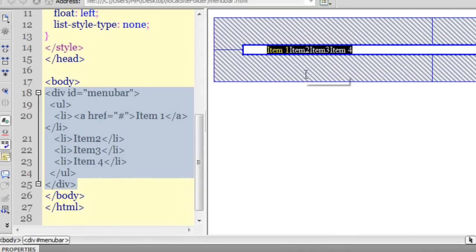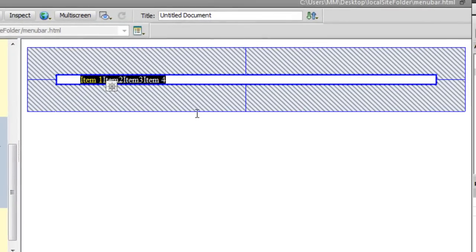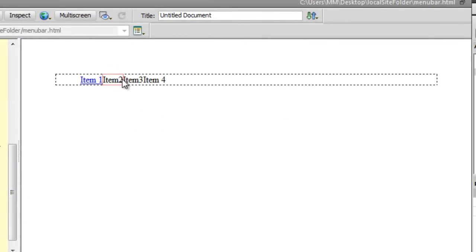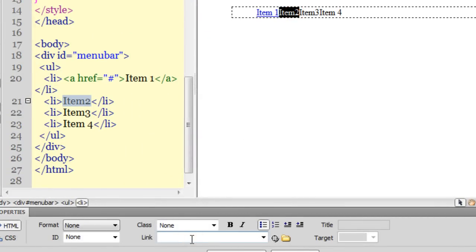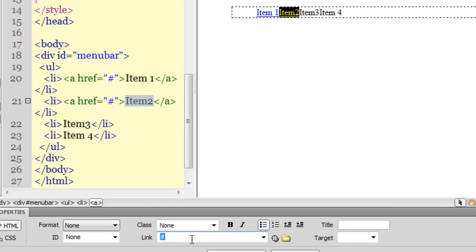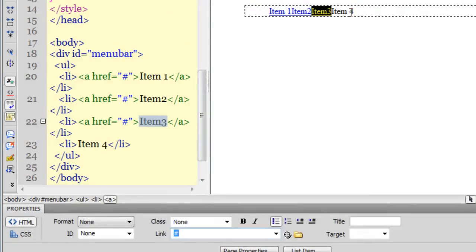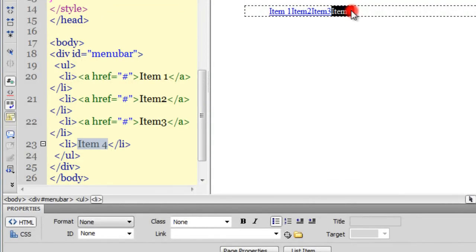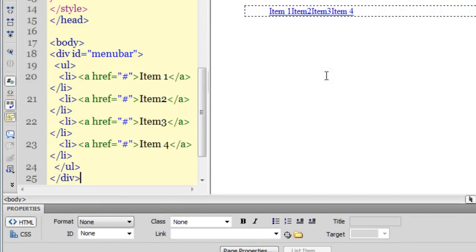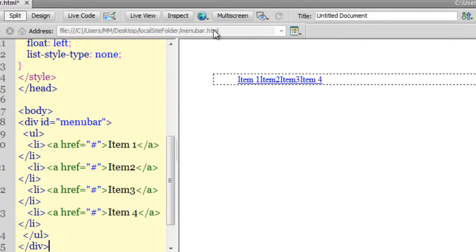I'll select item two, put a pound sign in the link field, and hit Enter. The pound sign will be replaced by a real link later — this is just a temporary process to turn it into a link. I'll do the same with item three and item four. Now all four items are links.